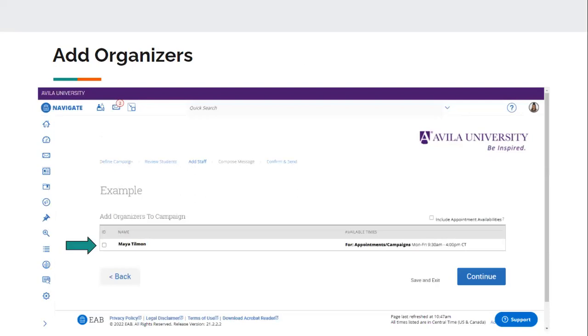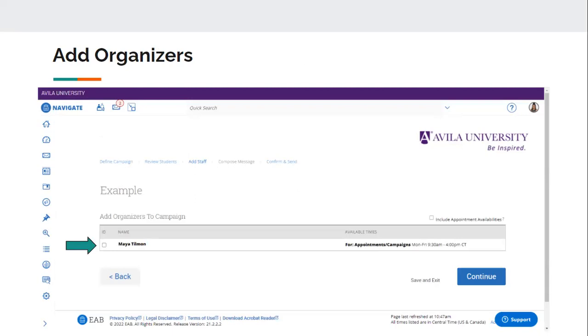Next, it's going to ask you to add an organizer, so adding staff to the campaign. So if you work in a building with another person that uses Navigate for the same reasons that you're using Navigate, their name may pop up in this area, and you want to make sure that you only select your name as the organizer of the campaign. Unless there's two advisors, and you're double teaming, advising students for the next semester, then you would add both of your names to this campaign. If that's not the case, then you would only check the box next to your name. So that's just keeping it to where students are only setting up meetings with you and not other people once they get the email to set up a meeting.